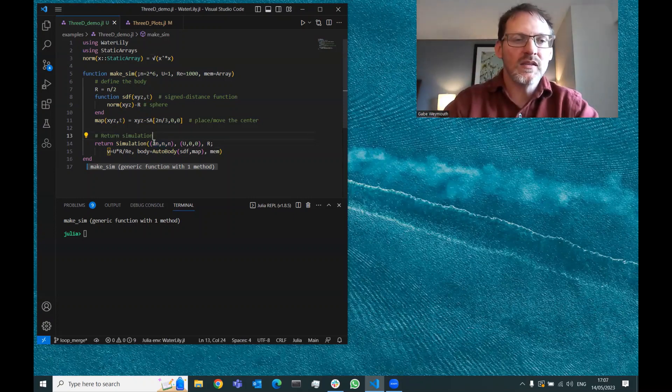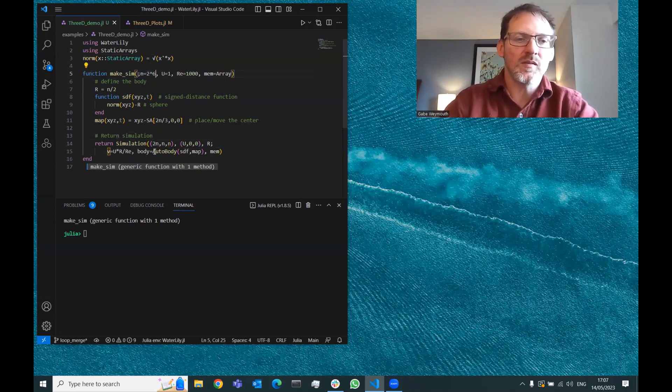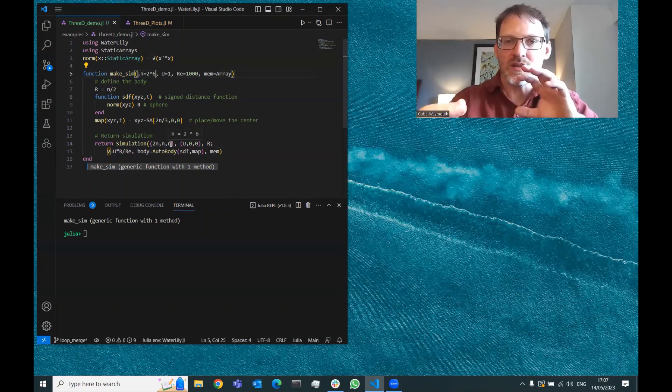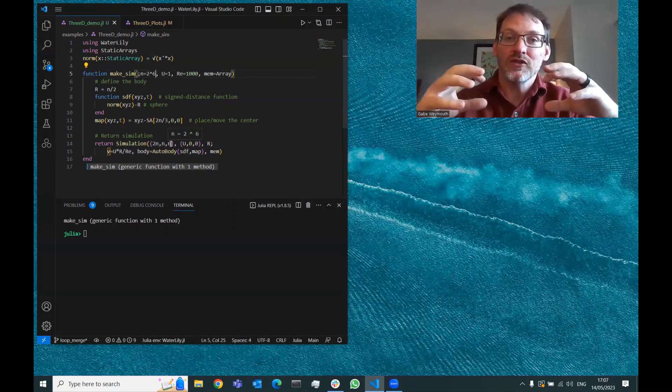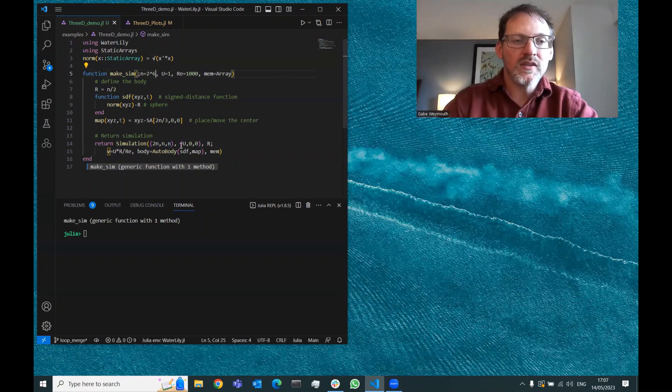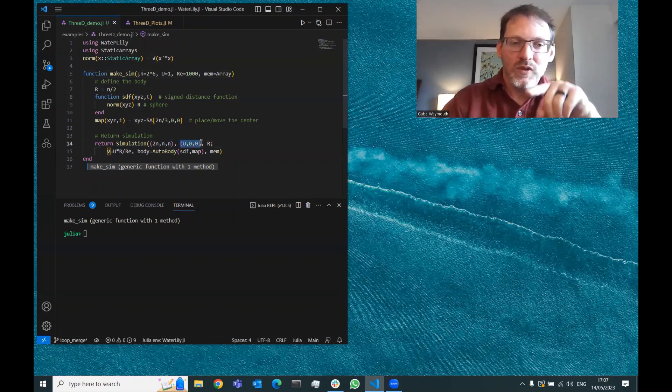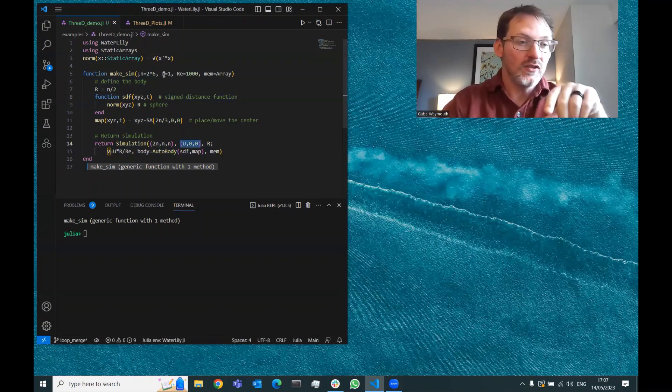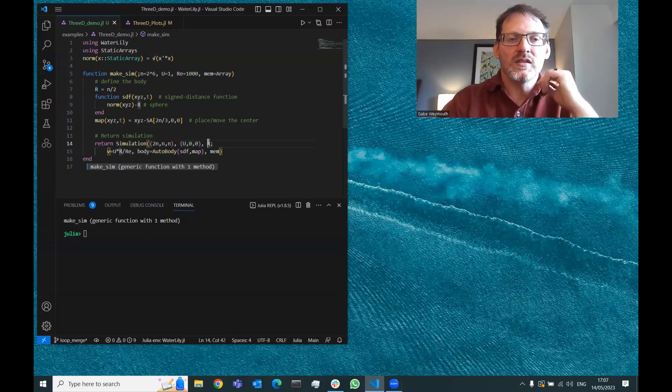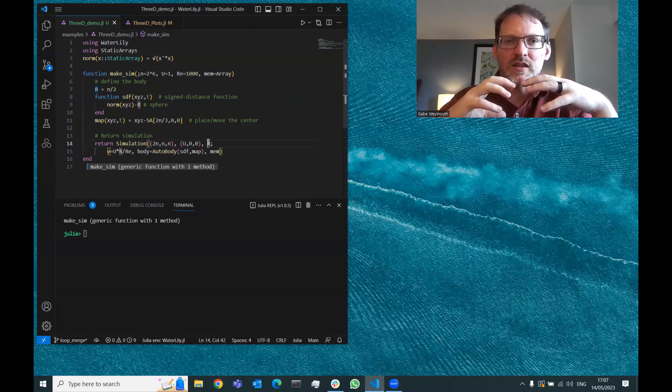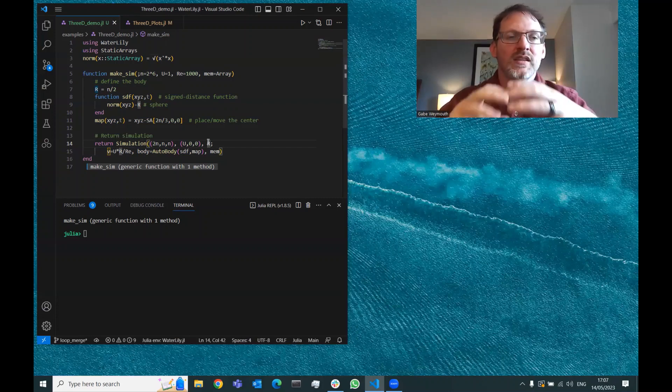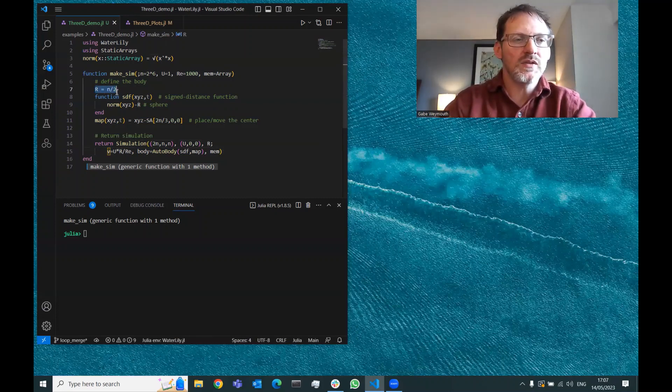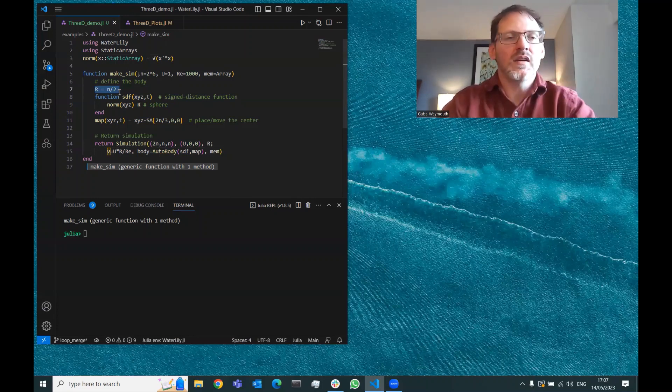That's defined in terms of this number n, which I'm passing in default as 2 to the 6. It's doing 2n by n by n, so it's going to be twice as long, a stretched cube. The next argument is the velocity vector: u in the first direction and then 0, 0, with u defaulting to 1. Then the third is r, the length scale of any geometry inside the flow, defined as n over 2, so half the size of the smaller dimension of the grid.